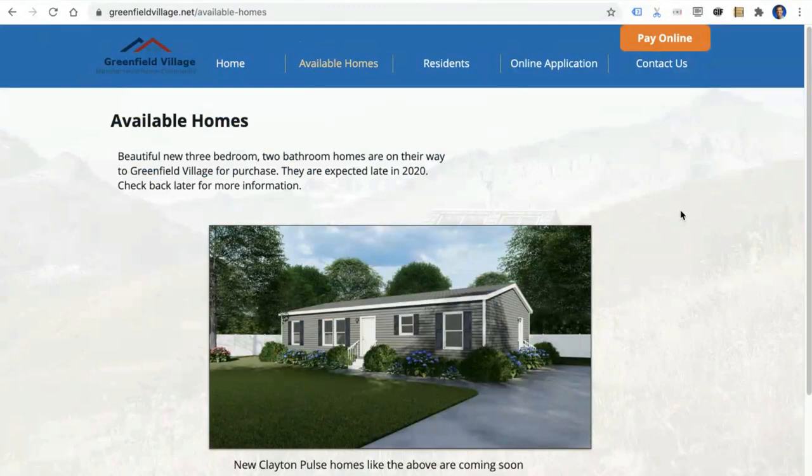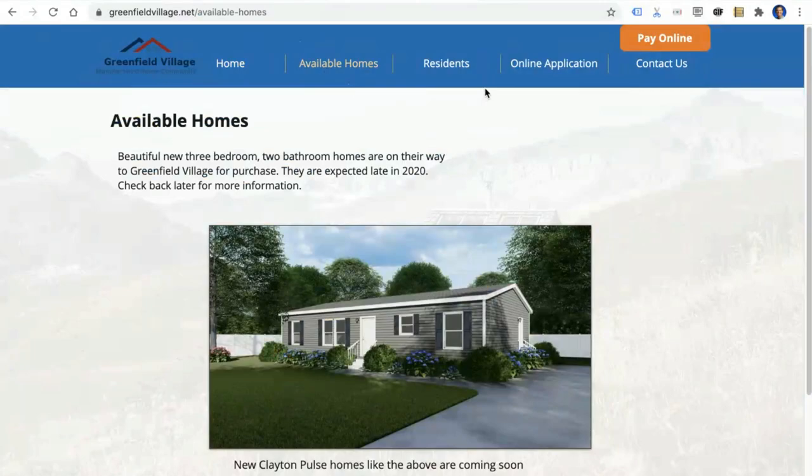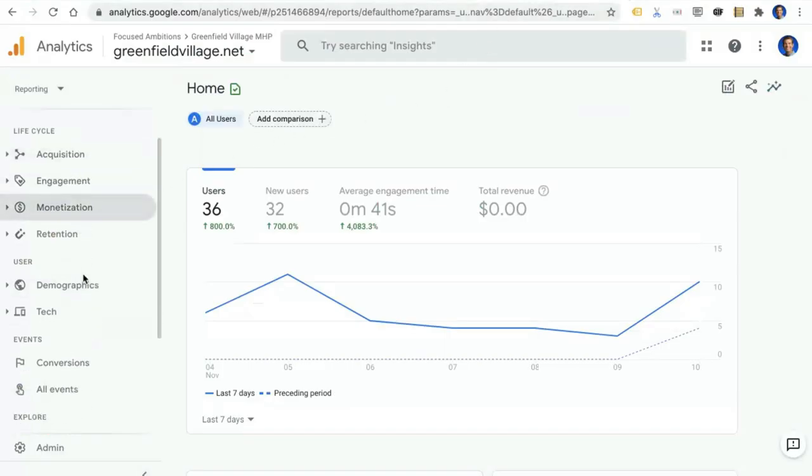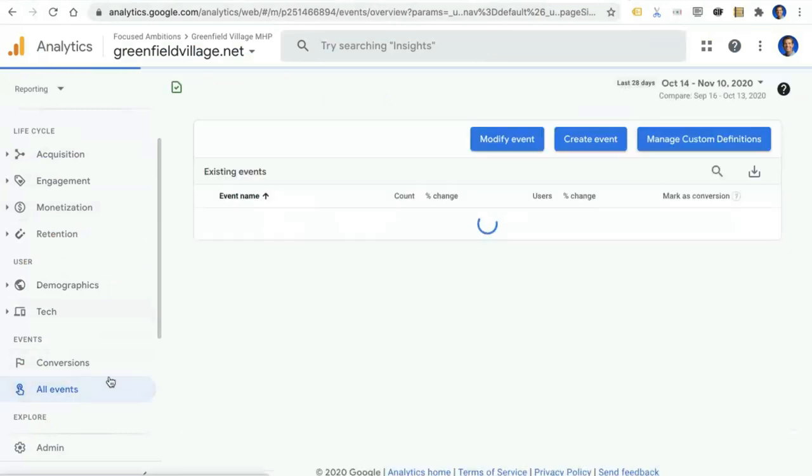So what they would consider a conversion is a user coming to the Available Homes section of their website, taking a look at their homes, getting interested, and eventually move on in. So what we want to do inside of Google Analytics now is measure just activity to the Available Homes page as a conversion. Great. So let's switch on over.